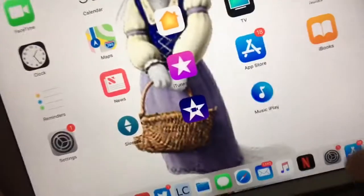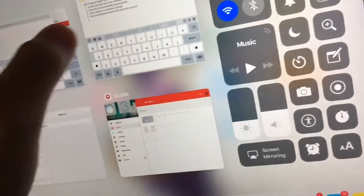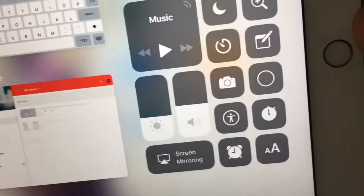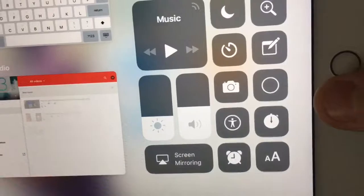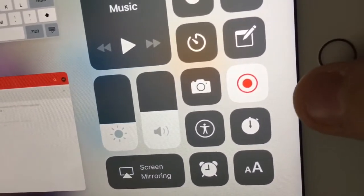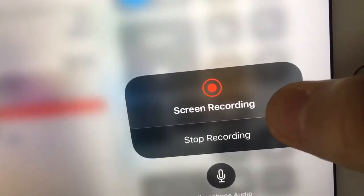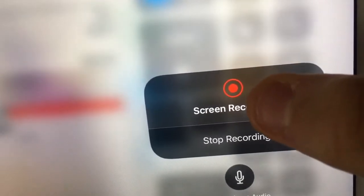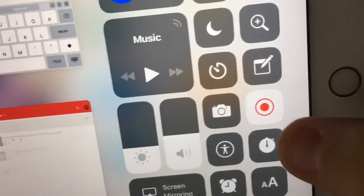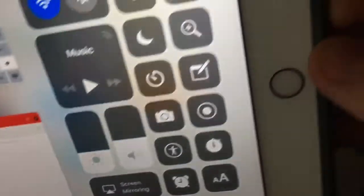First one: the screen recorder has a faster flashing animation. So when you click on the screen recording, you notice it counts down smoother. The little blinking thing blinks a lot faster now. When you go into it, the little indicator is blinking as well, but it blinks a lot faster than it did in Beta 7.